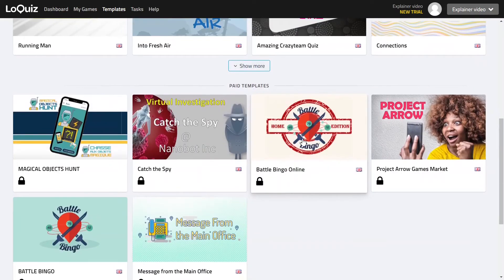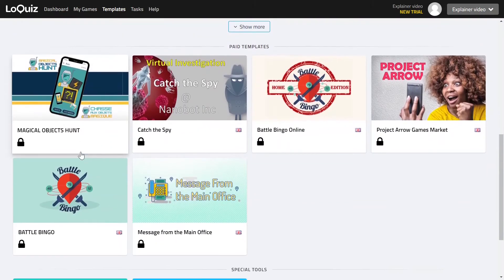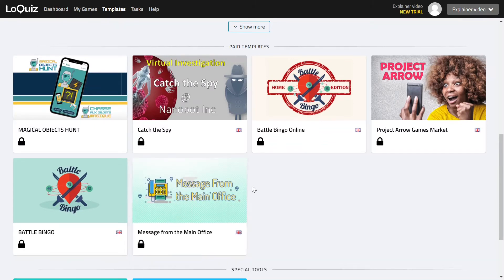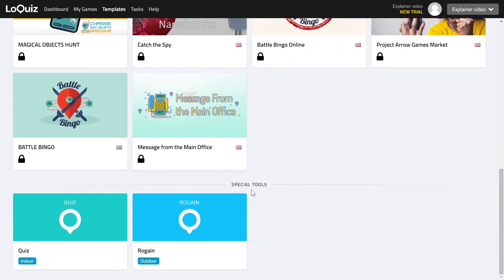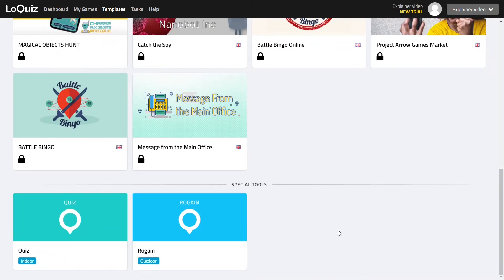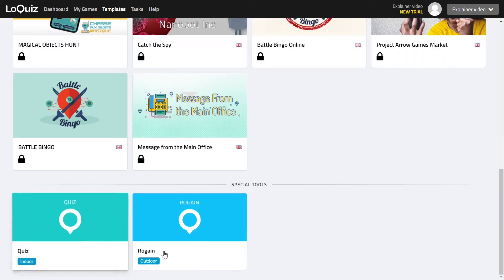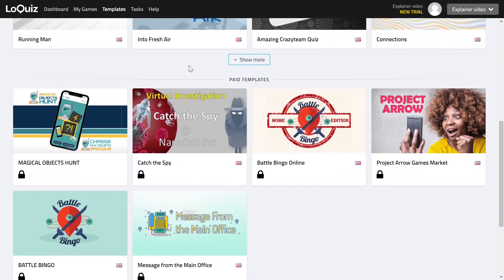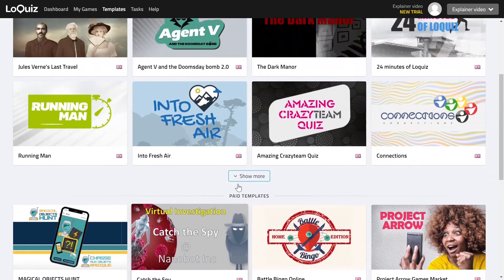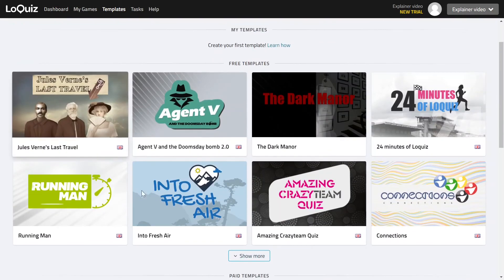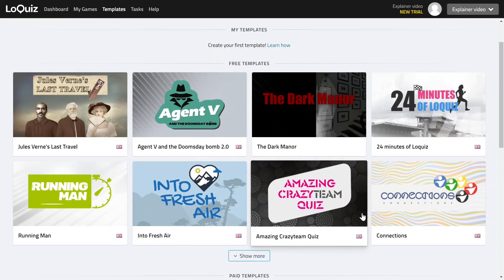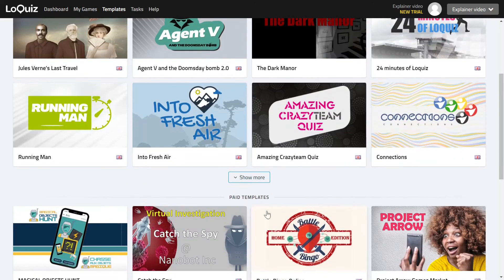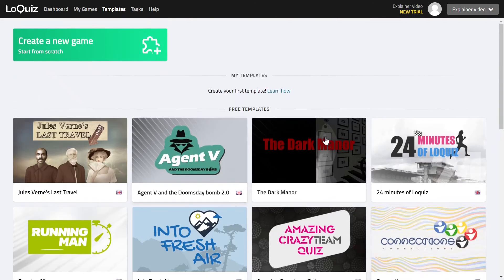And then there are some paid templates and paid templates are much more complicated so they need to be purchased from the actual game creator within Loquiz. And then there are special tools that will allow you to create special types of games really quickly and these are not populated with tasks. All the paid templates and also all the free templates are actually populated with tasks, so you might get additional tasks on your account as well if you use any of those templates.